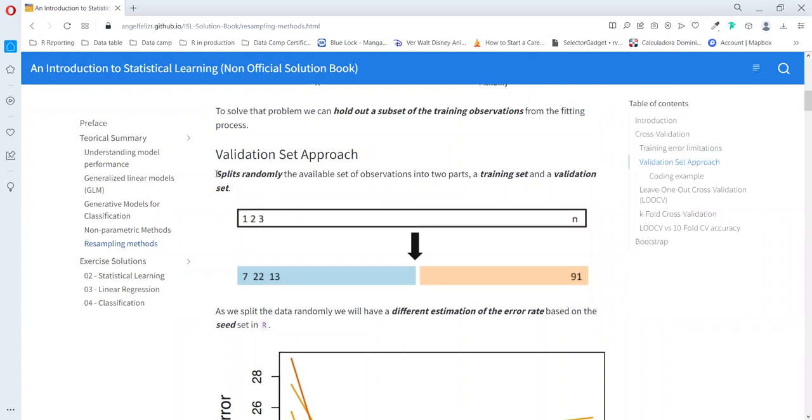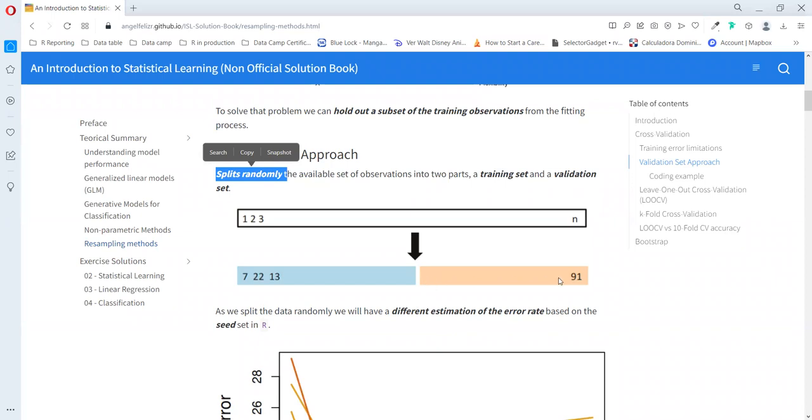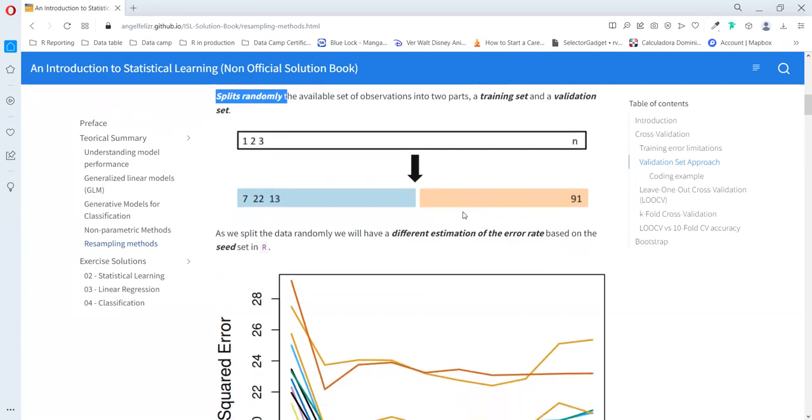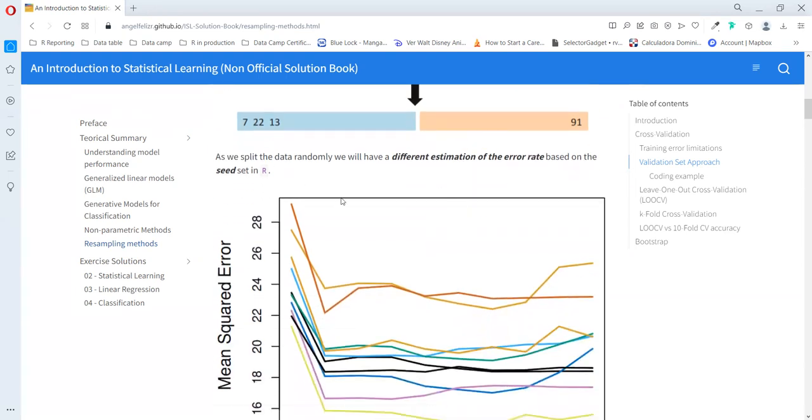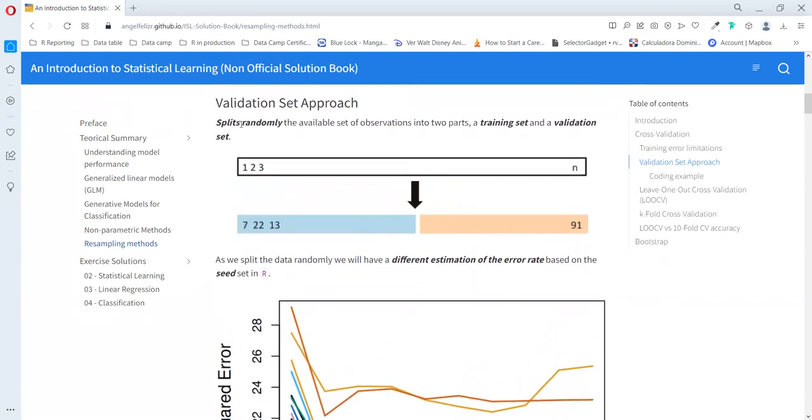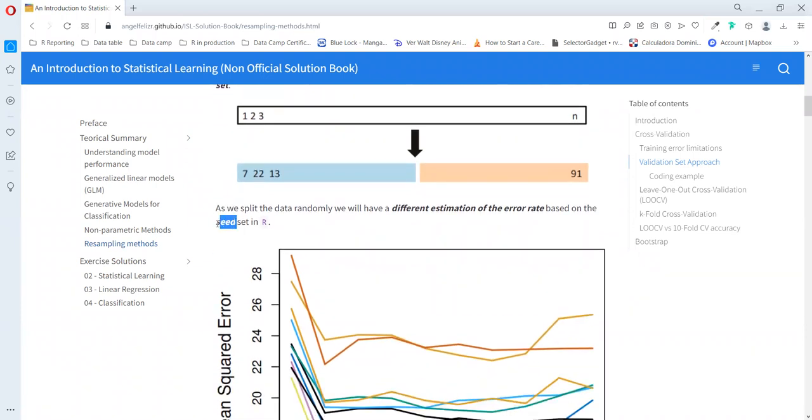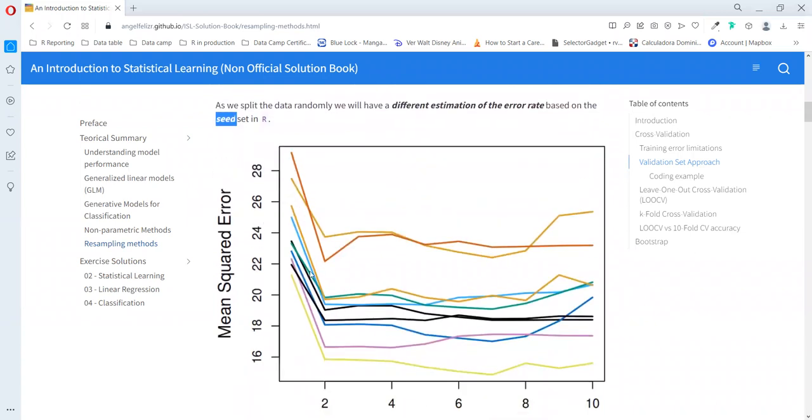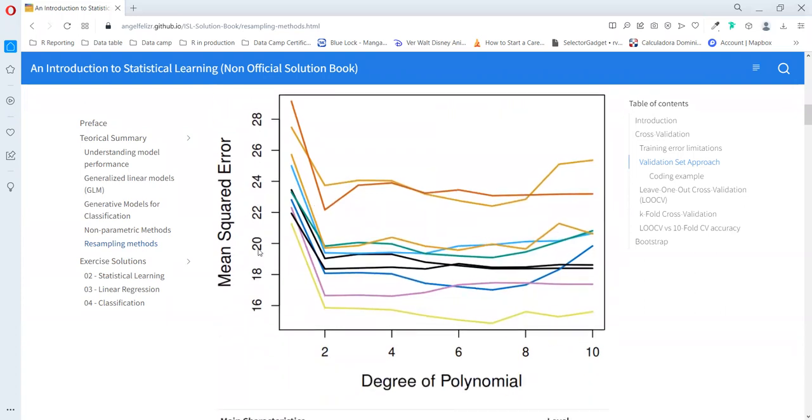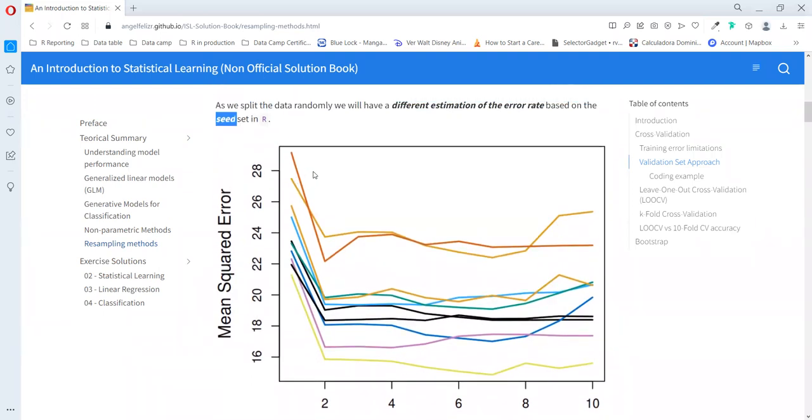The first method is the validation approach. In this case, we split randomly the dataset and we use one half to train the model and one other half just to estimate the test error rate. As this process happens randomly, depending on the seed that we set in R, we can have different values of estimation at different levels of flexibility.